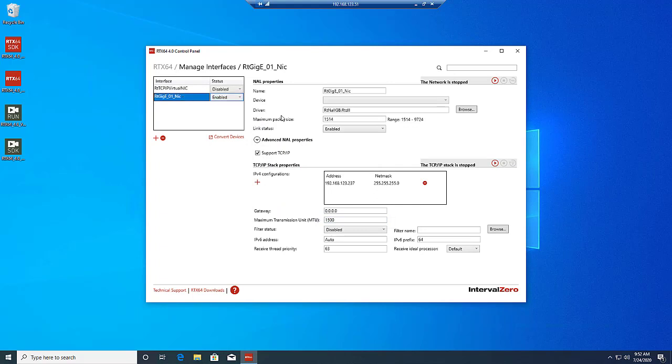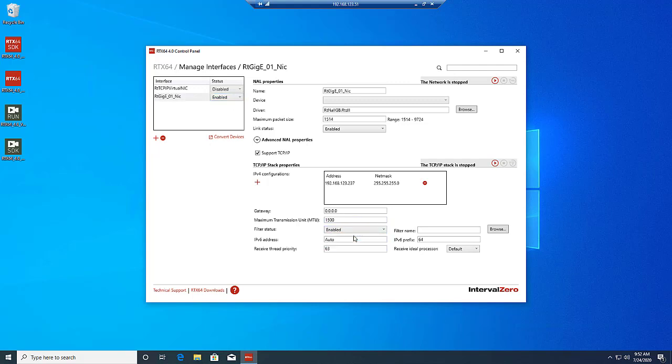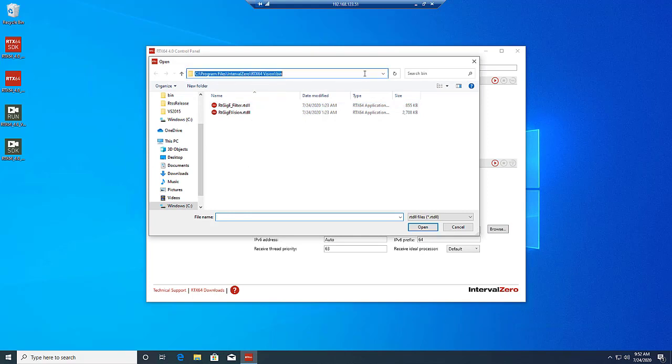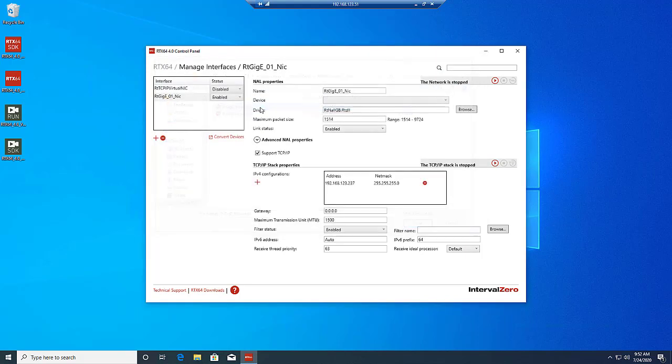Now we need to add the RTX 64 GIGI Vision filter driver to the interface. Set Filter Status to Enabled, then click on the Browsing button in the Filter Name field. Browse to the bin folder in the RTX 64 Vision Runtime Install directory and double-click on RTGIGIFILTER.RTDLL.